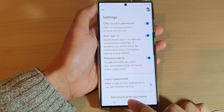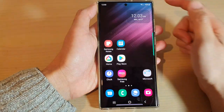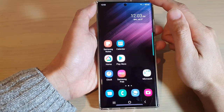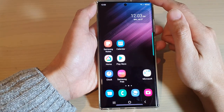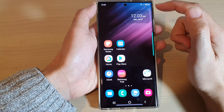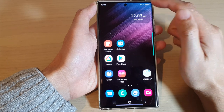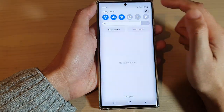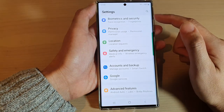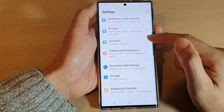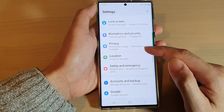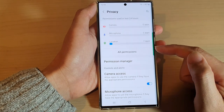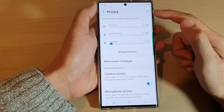First, go back to the home screen by tapping the home button at the bottom of the screen. From the home screen, swipe down at the top and tap on the settings icon. In Settings, scroll down and tap on Privacy.